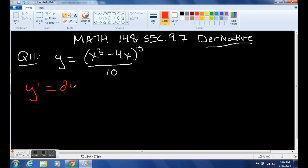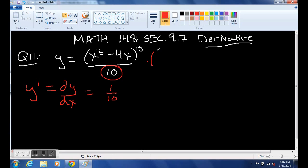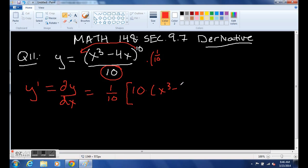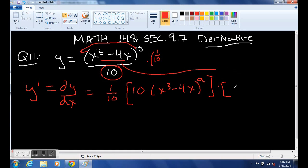In this case, y prime — you could also say dy/dx — we can factor out the 1/10 in front. Now we're applying the power rule, so that first part uses the constant rule: 10 times (x cubed minus 4x) and then subtract 1 from the exponent, giving us to the ninth. Now we have to take the derivative of what's inside this piece.